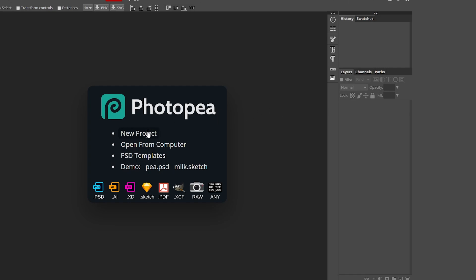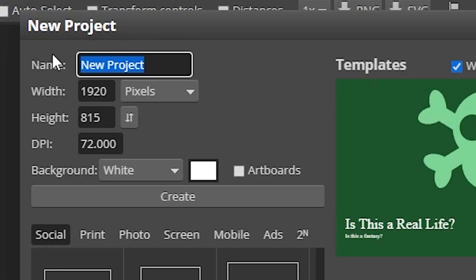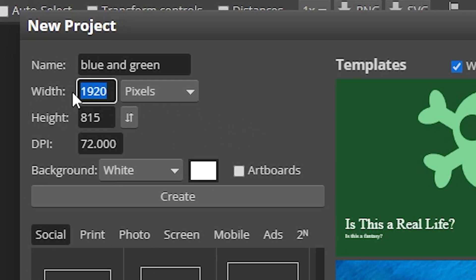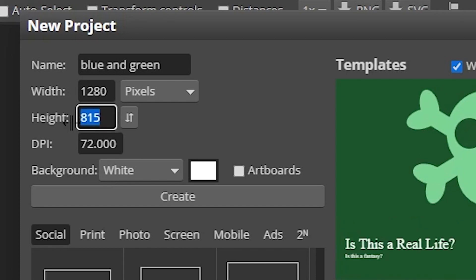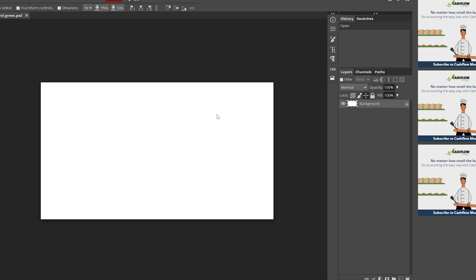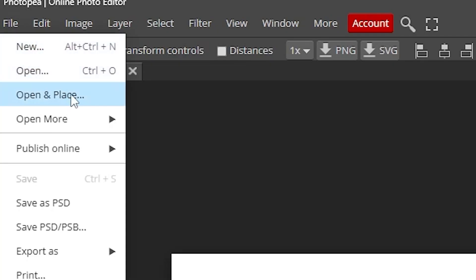To use the background in your thumbnails, we'll use Photopea — a free website that's basically a free version of Photoshop. I'll link it in the description. Press 'New Project.' Name it something like 'Blue and Green.' Set the width to 1280 and the height to 720, since that's the standard YouTube thumbnail size. Hit 'Create' and you'll have a blank canvas.